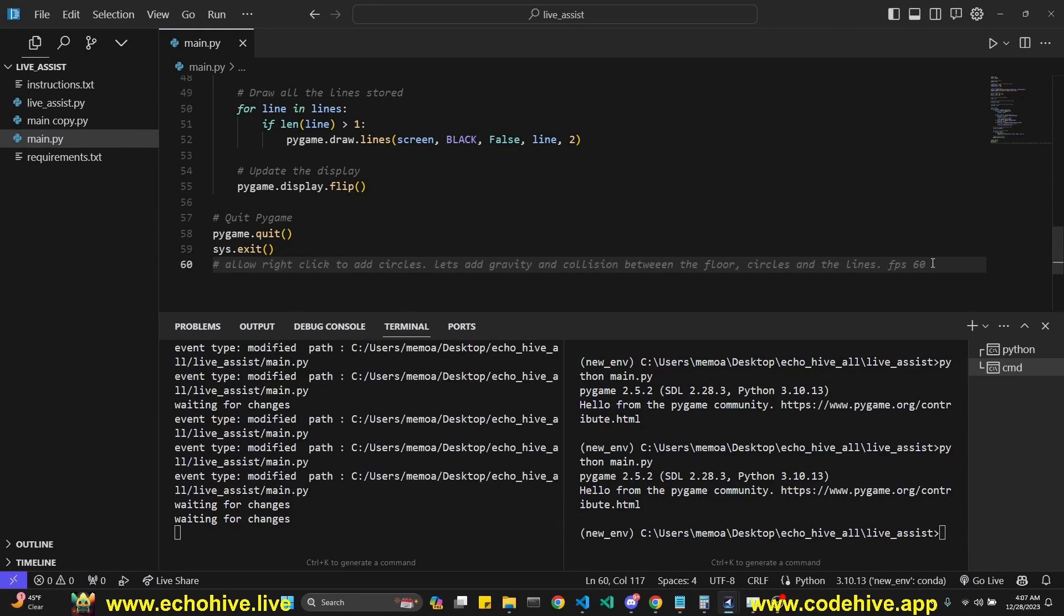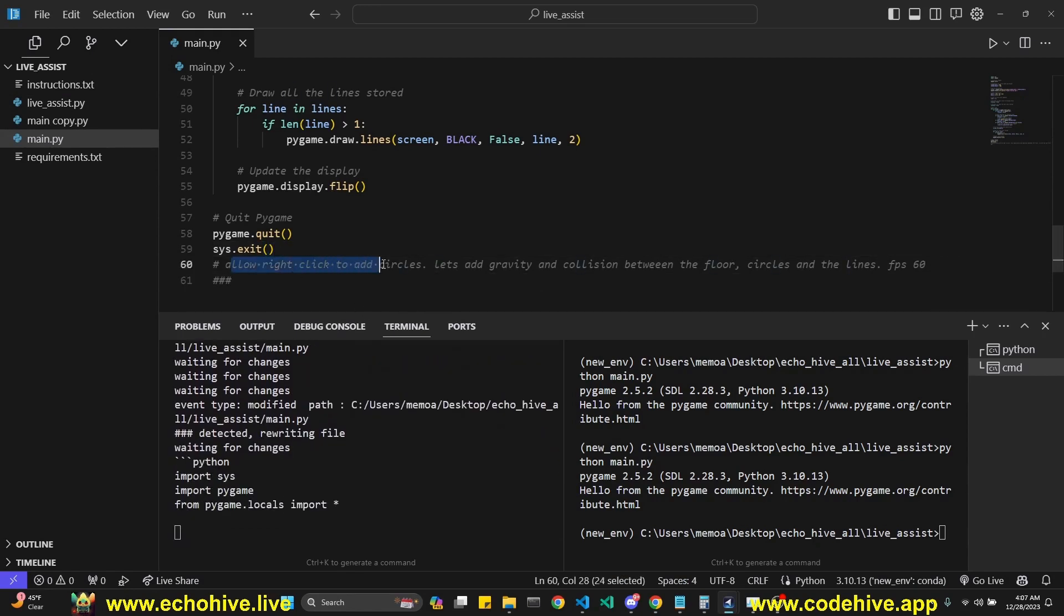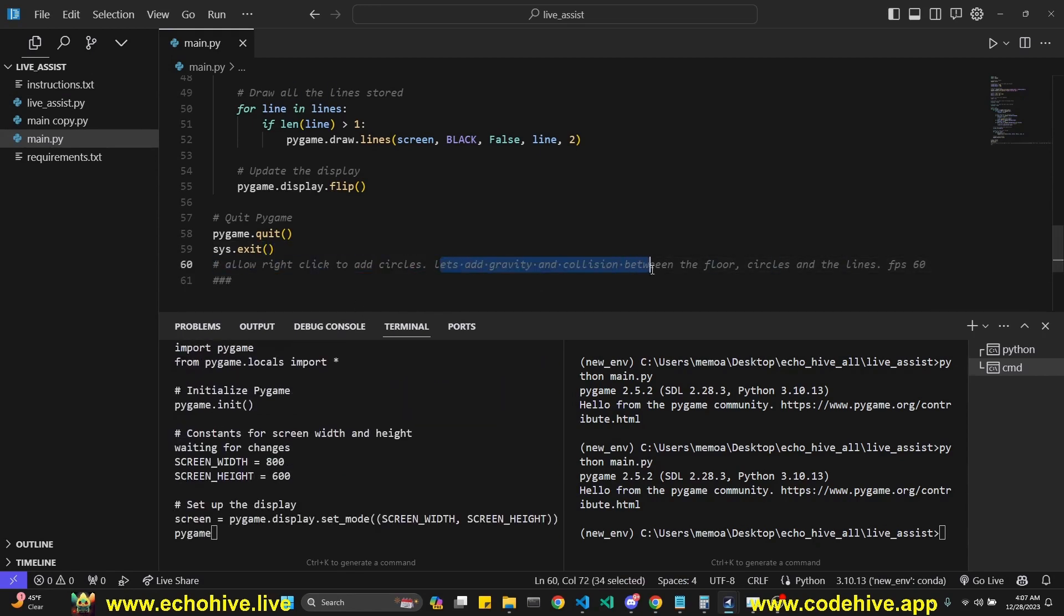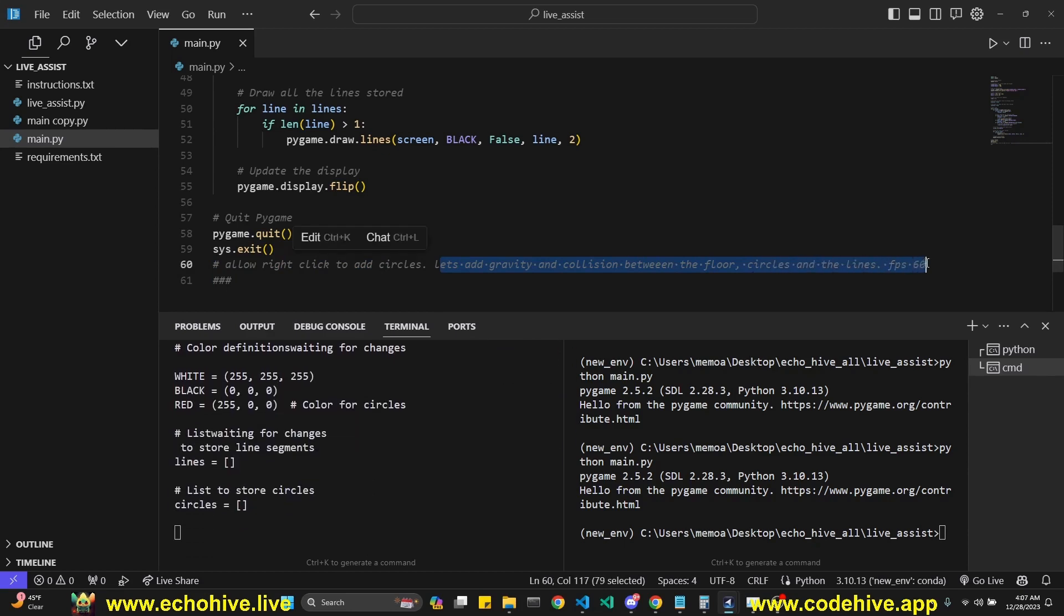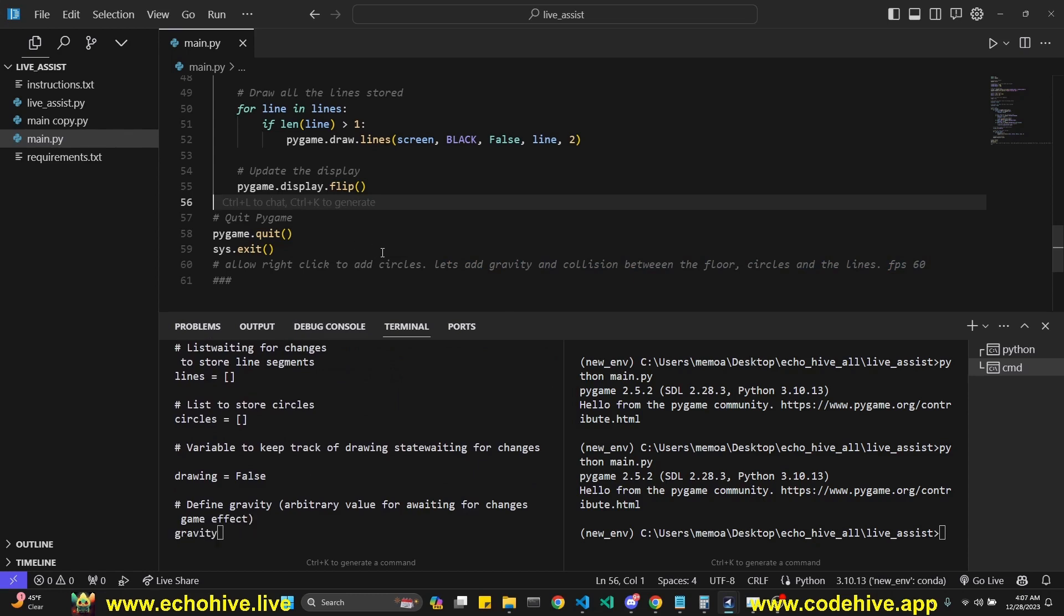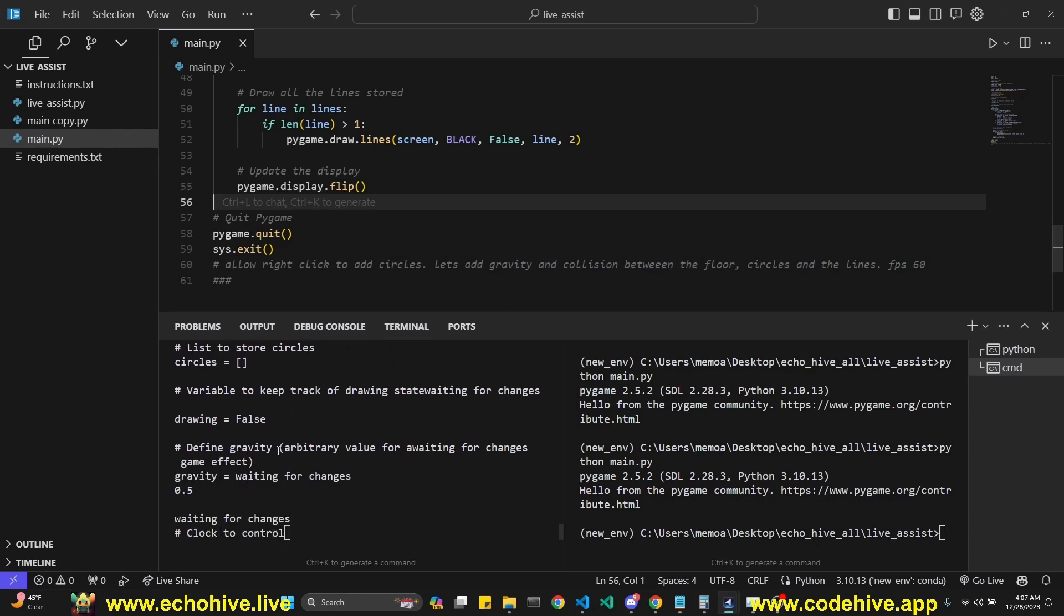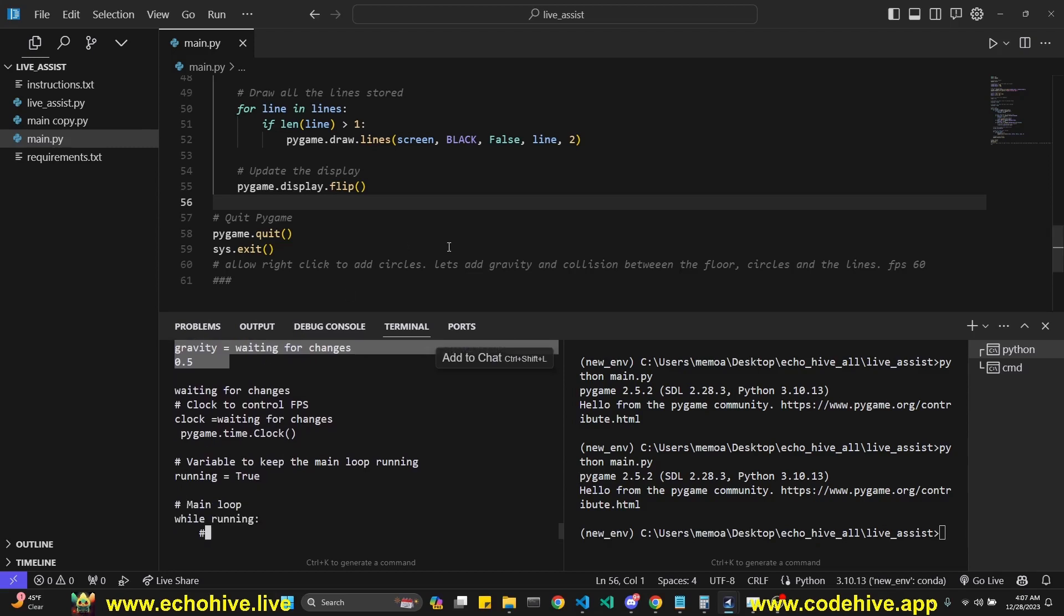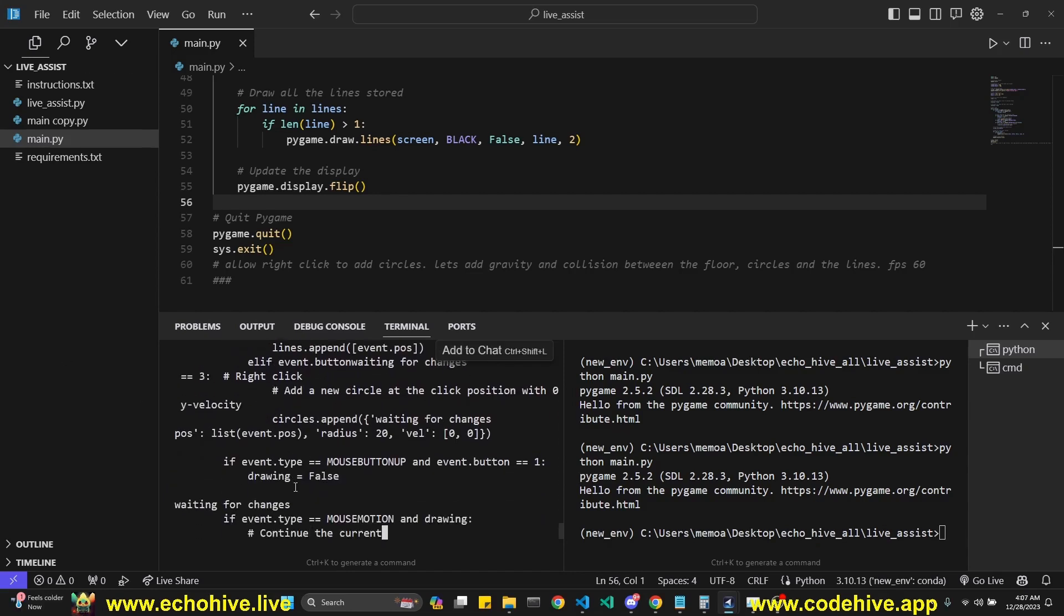So let's talk about the comment I made. Let's start the update process. I just said allow right click to add circles. Let's add gravity and collision between the floors, circles and the lines. FPS 60, because if you don't do it, then gravity just doesn't work right with Pygame because you have to find the gravity constant. This updates every time the frame refreshes, so it's a good idea to limit the frames per second. Let's see what it comes up with.